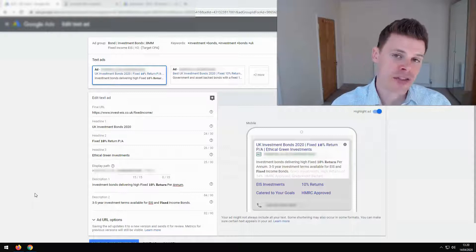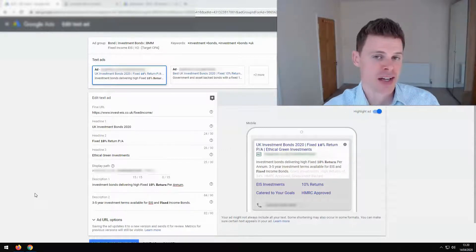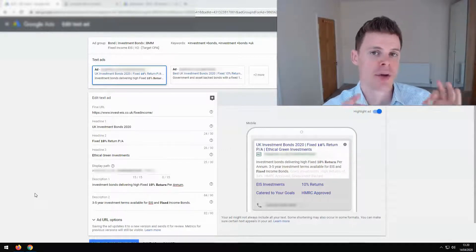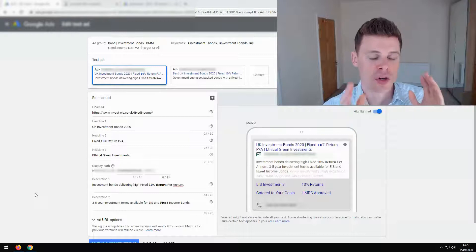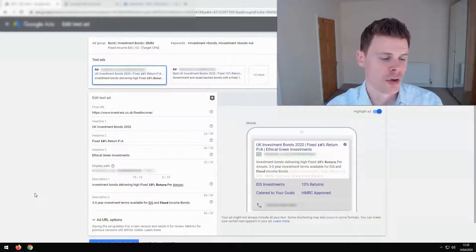However, there are also disadvantages to using this particular method that I'm going to show you, which I'll discuss with you also.